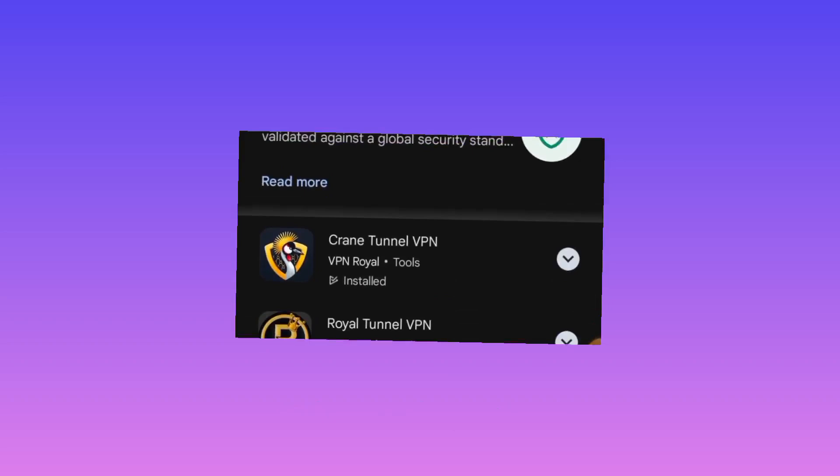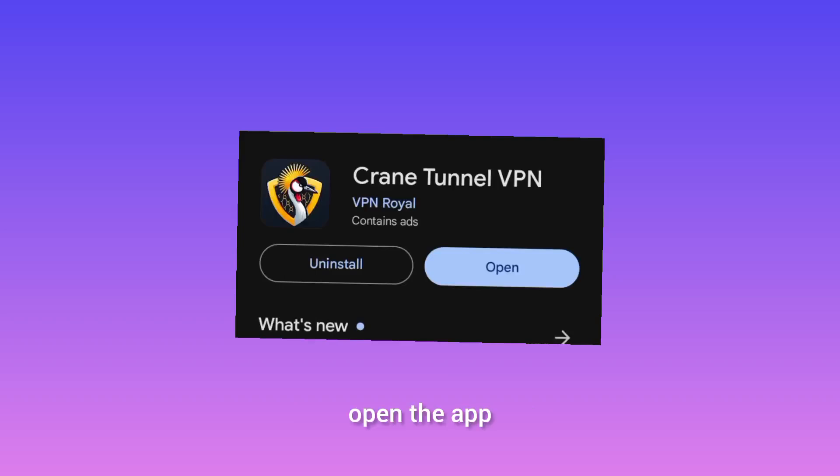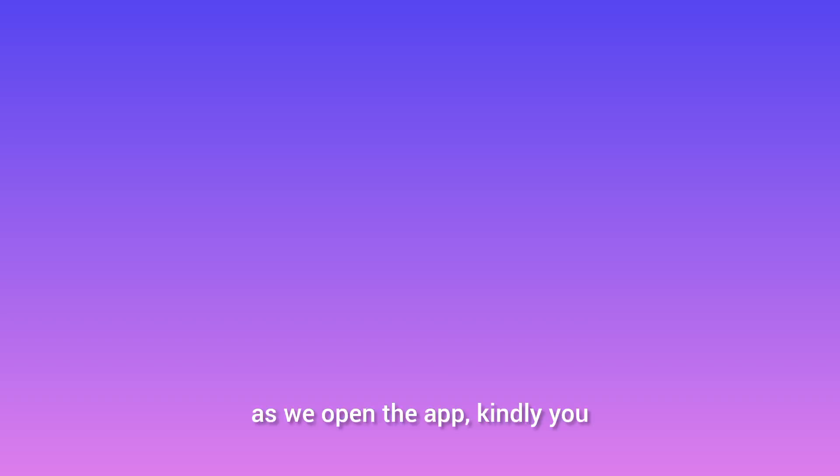Please you pick this one, install it on your device, and open the app. As we open the app.